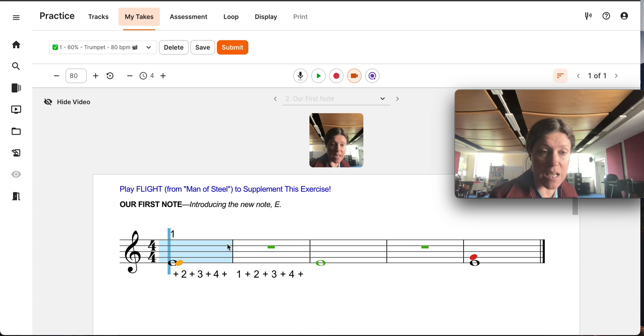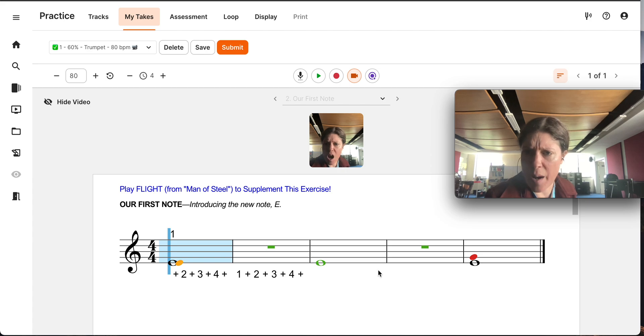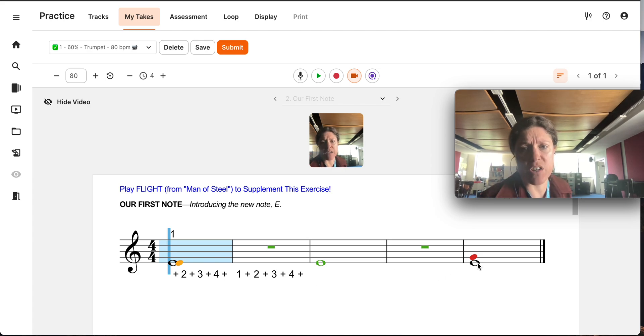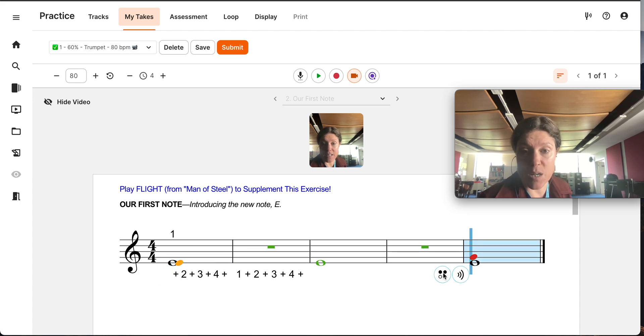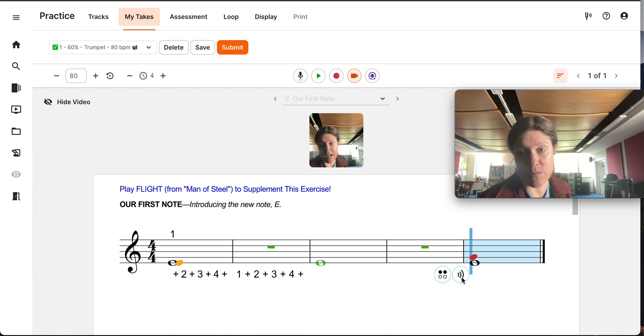Now, the other thing is that if I'm like, oh, I'm not quite sure what the E fingering is. I can click on it and it will show me. I could also play the sound.